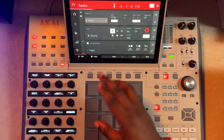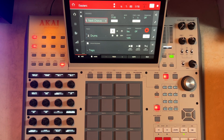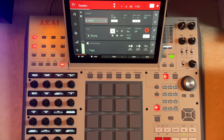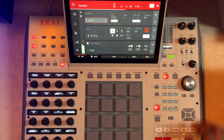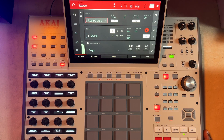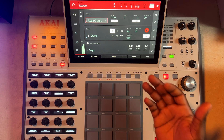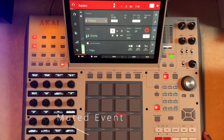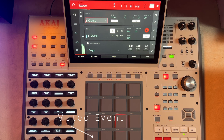While that is muted, if I now go to the next sequence, you can see this is showing that there's an event happening here but it's not coming out.